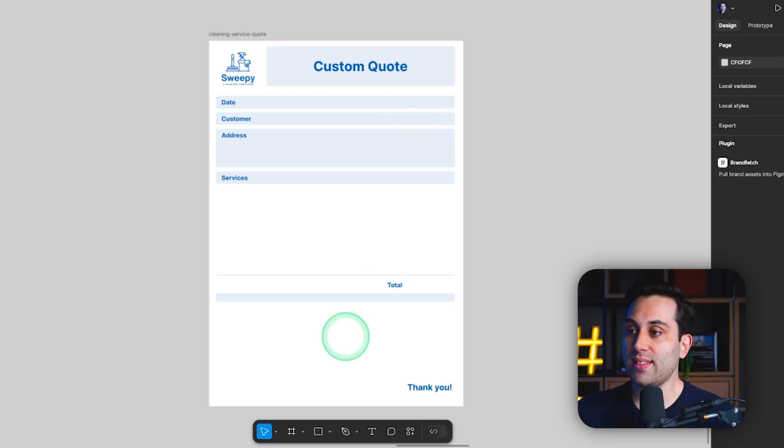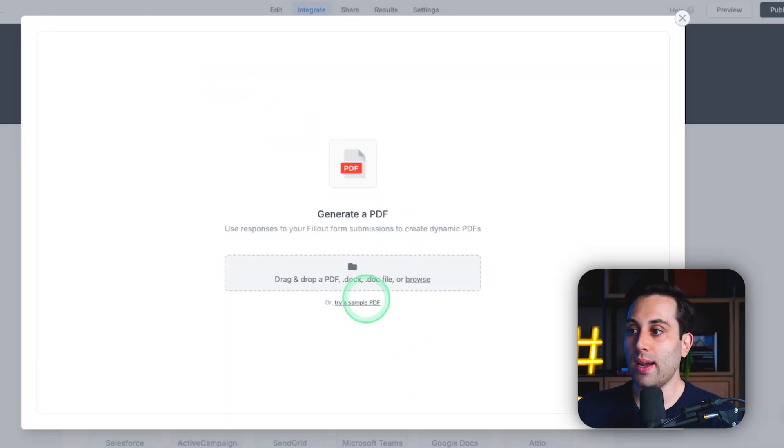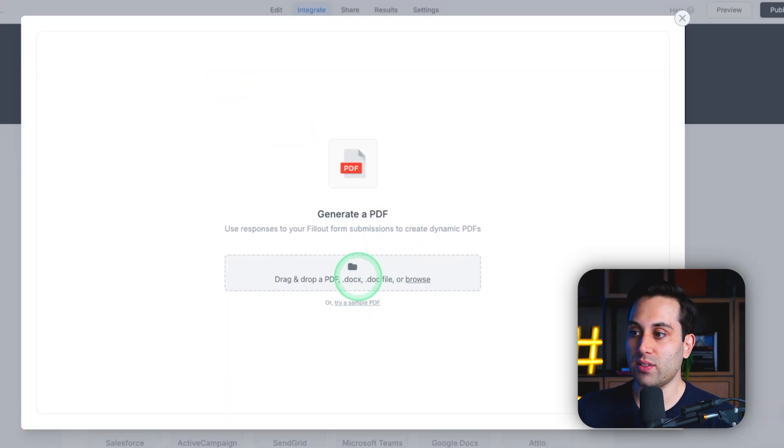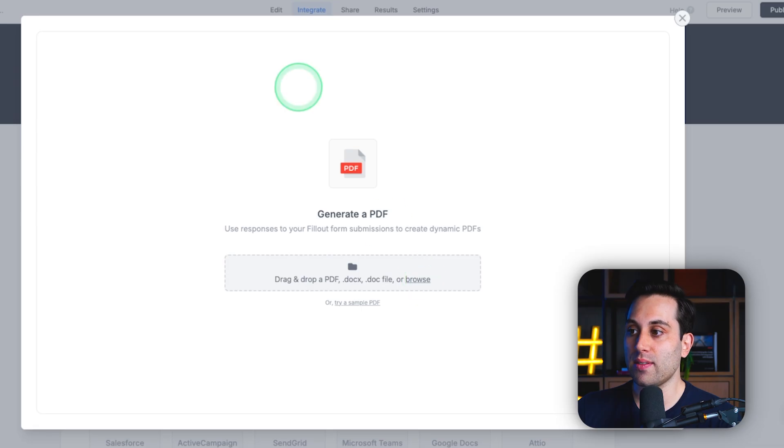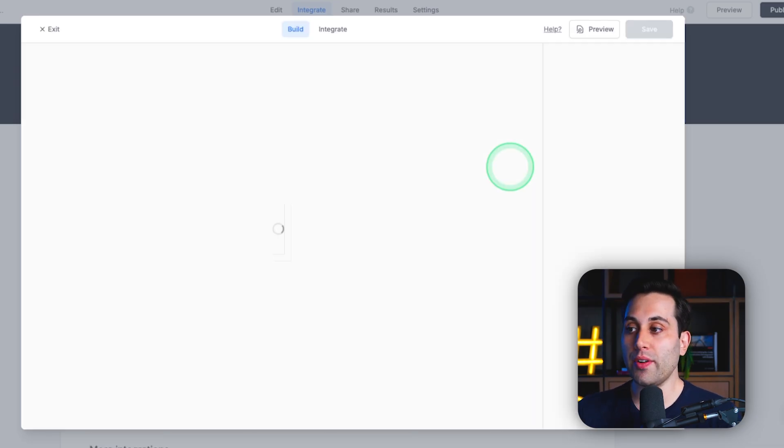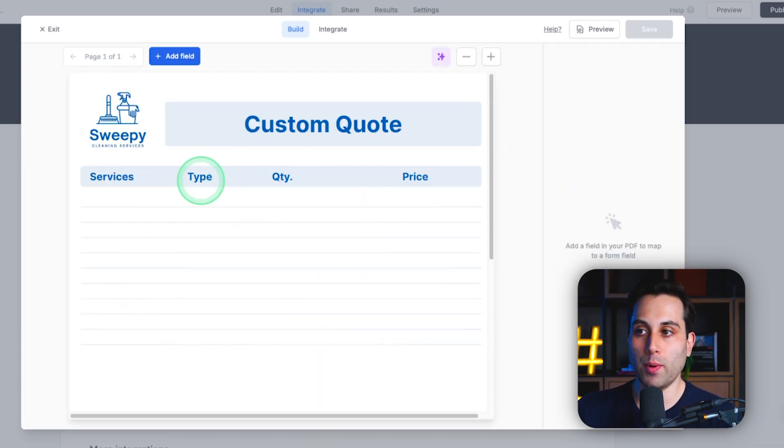So, this is the file we are going to use. We are going to upload this file here. Just click browse, select the file on your computer, and it will be visible here.